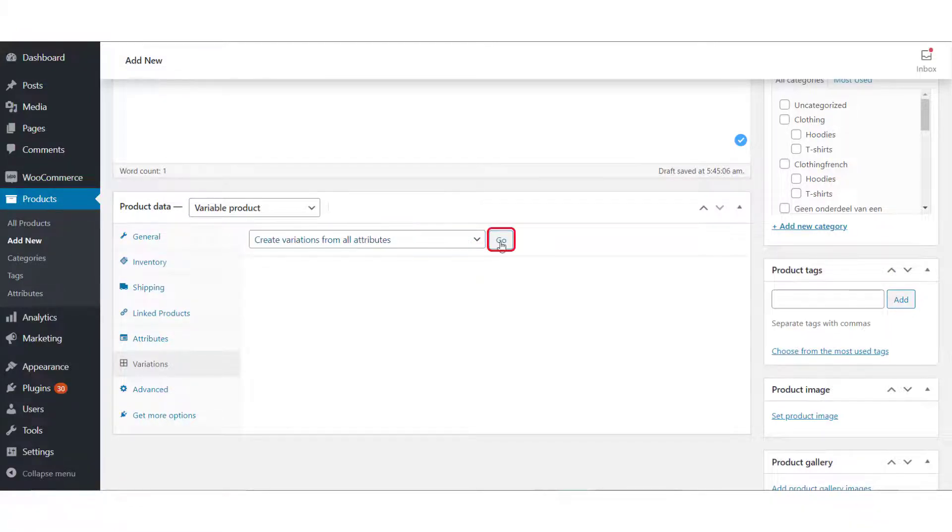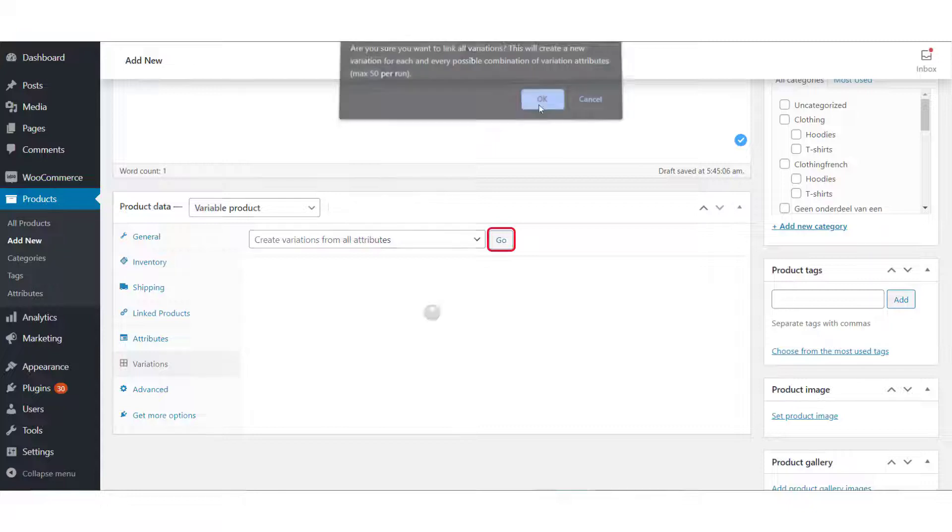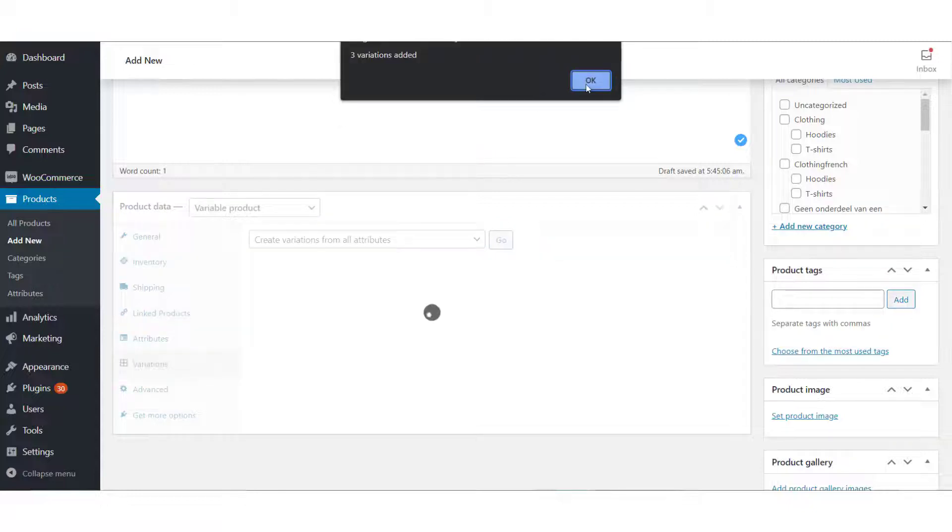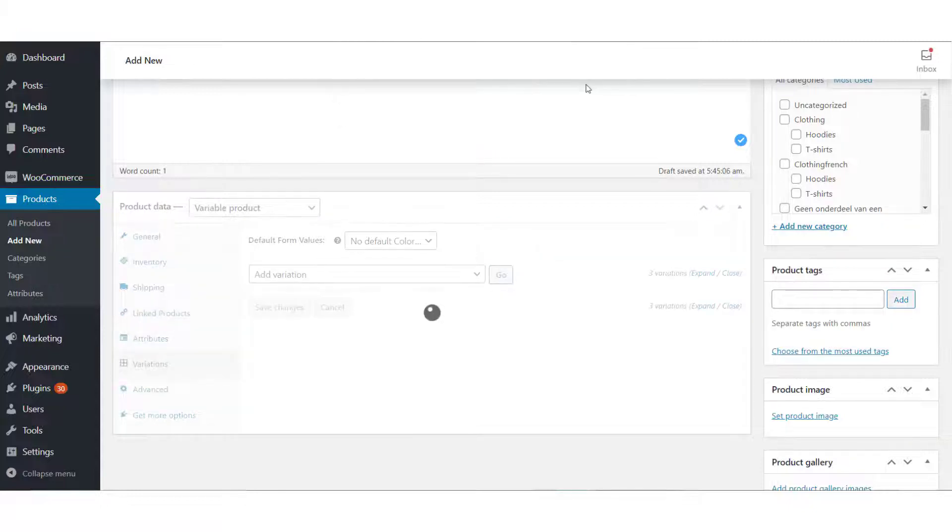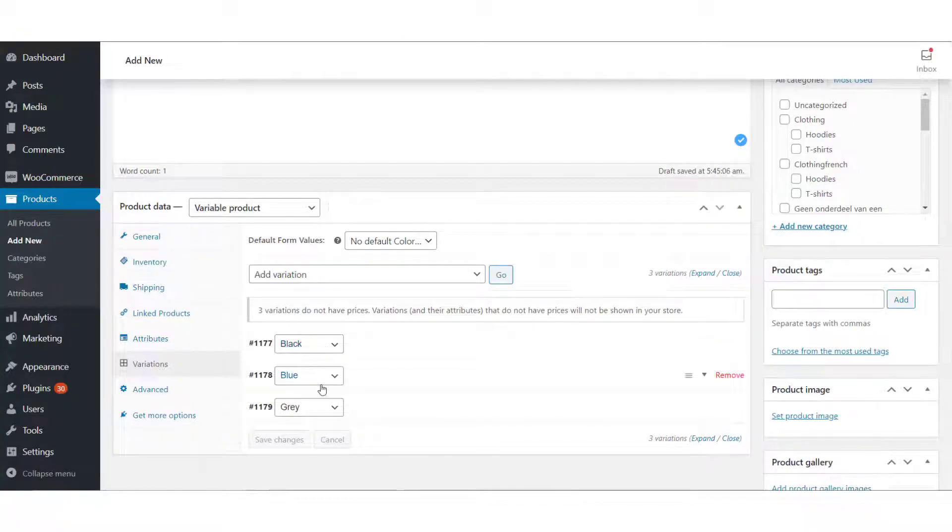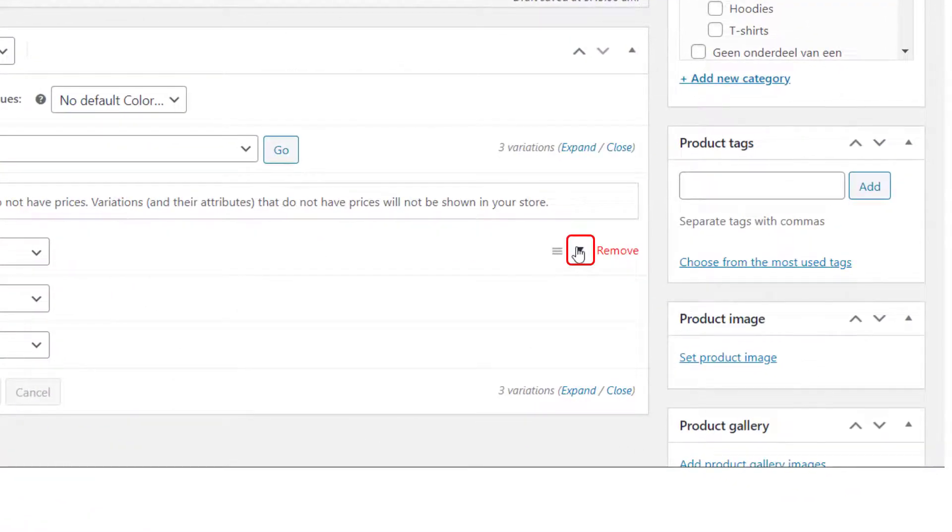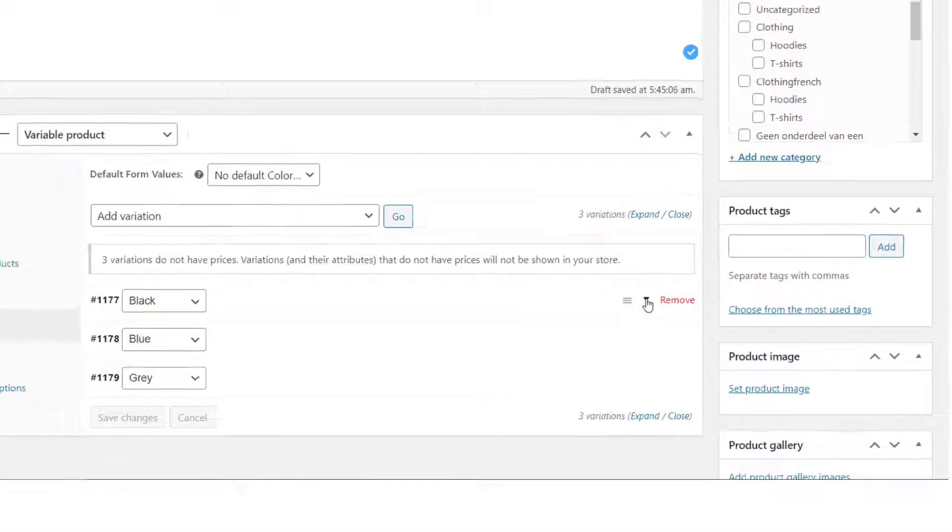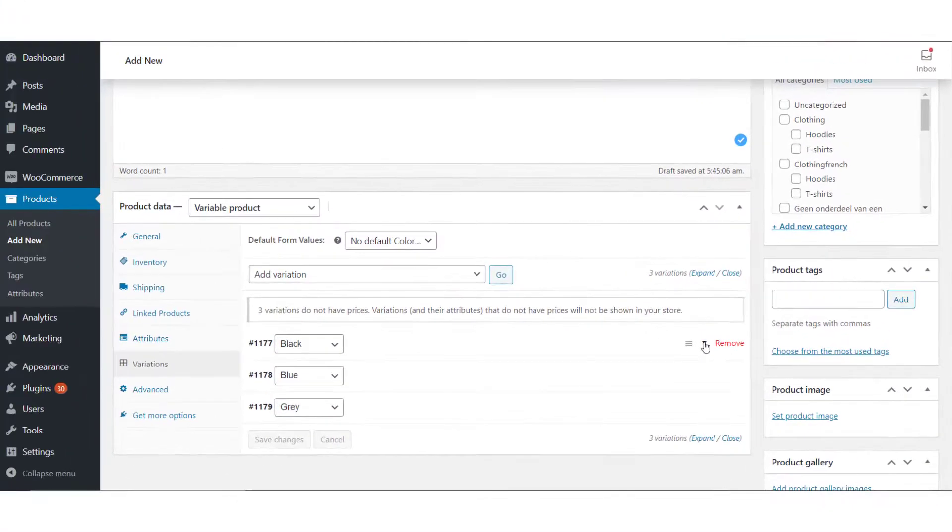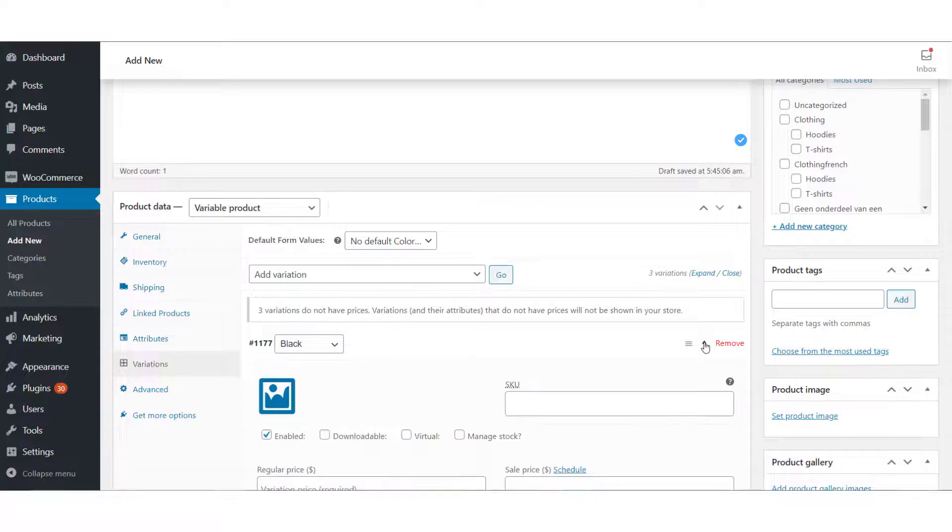Now that we have multiple variations available, we need to add more information to each of these variations. To do so, hover the cursor over the variations and click the arrow icon to add more information such as SKU, price, shipping information, and tax details.